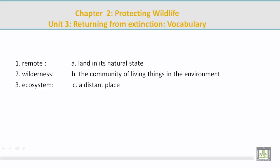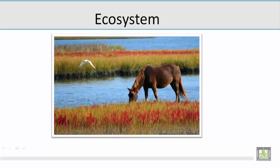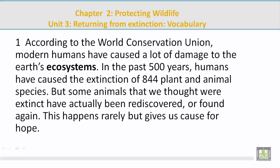Number 3: ecosystem. Mohamed, please give the correct answer on the right. The answer is B — the community of living things and the environment. Now let's look at a picture related to 'ecosystem.' Mohamed describes a horse eating grass and drinking water, and a bird looking for something to eat — a community living together. That's an ecosystem. The paragraph reference: 'According to the World Conservation Union, modern humans have caused a lot of damage to the Earth's ecosystems' — which is a community of living things.